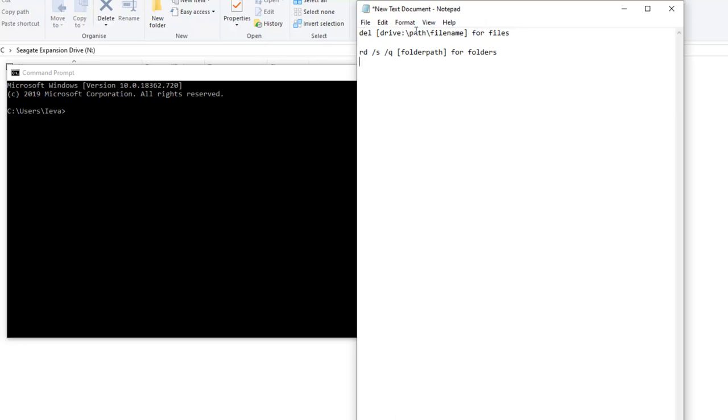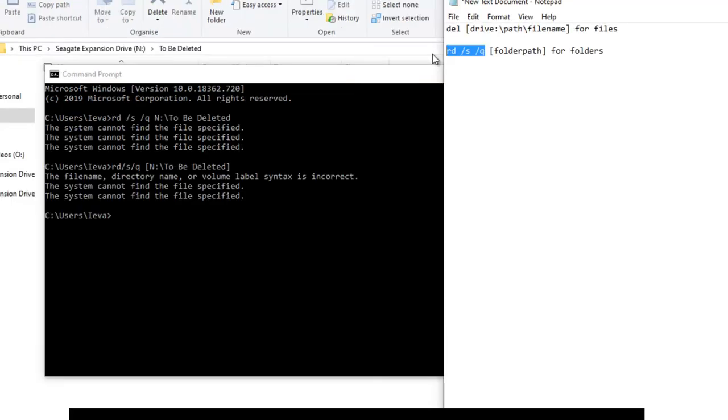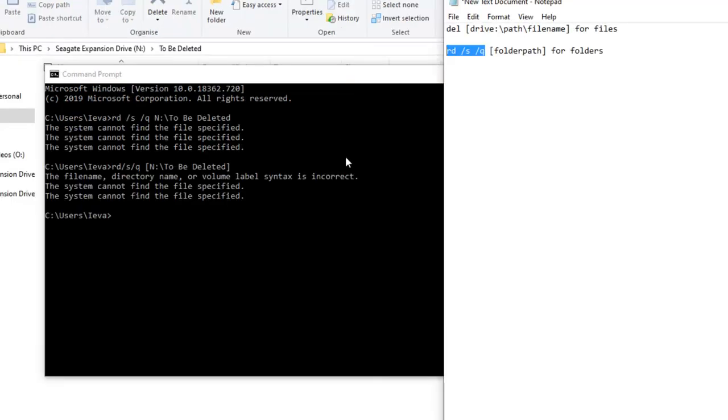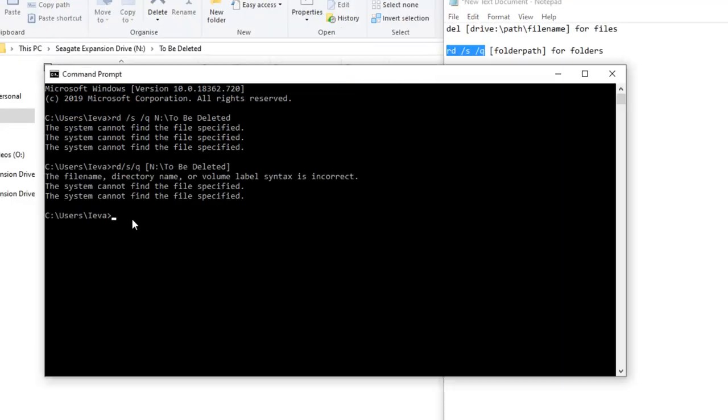Since in my example it's a folder, I'm going to use the folder command. So copy by Ctrl+C, come here, Ctrl+V to paste, then go to the folder path.